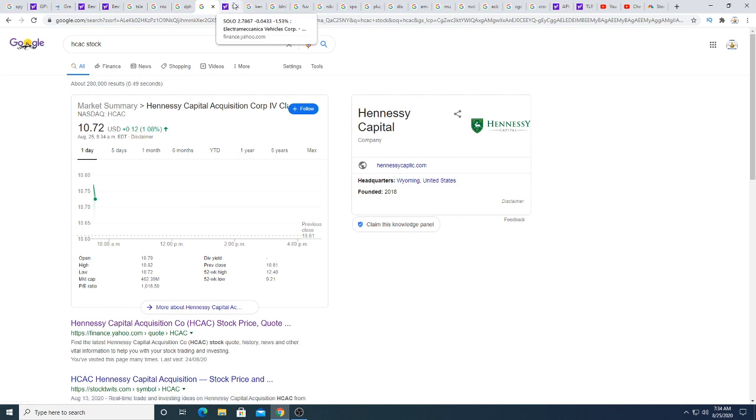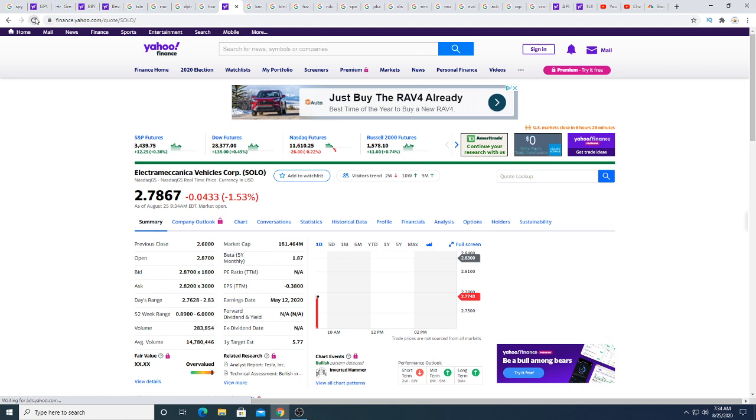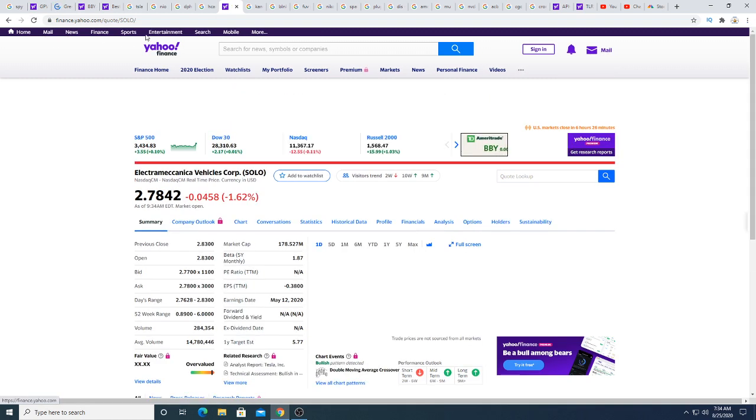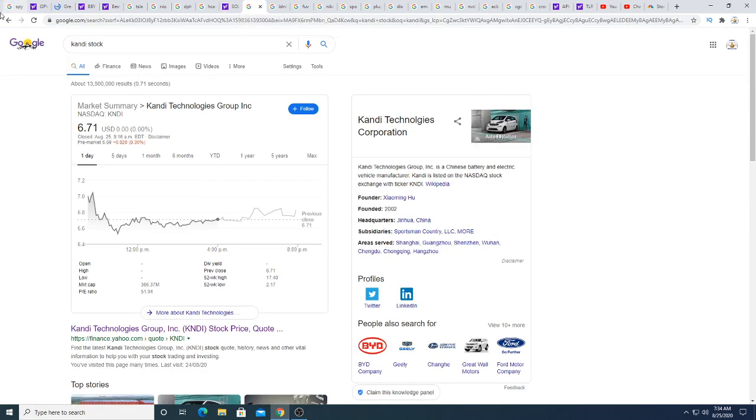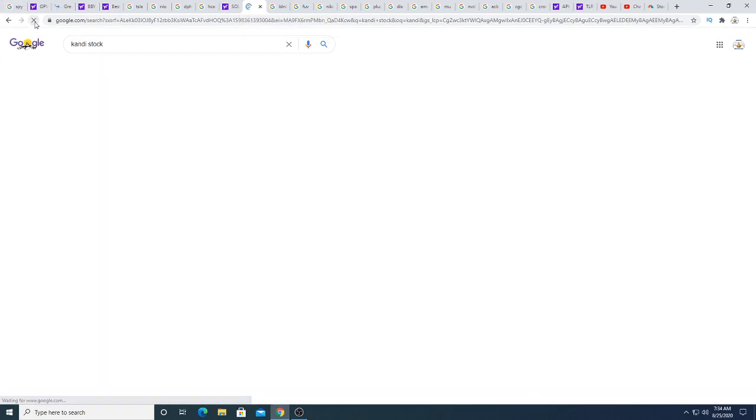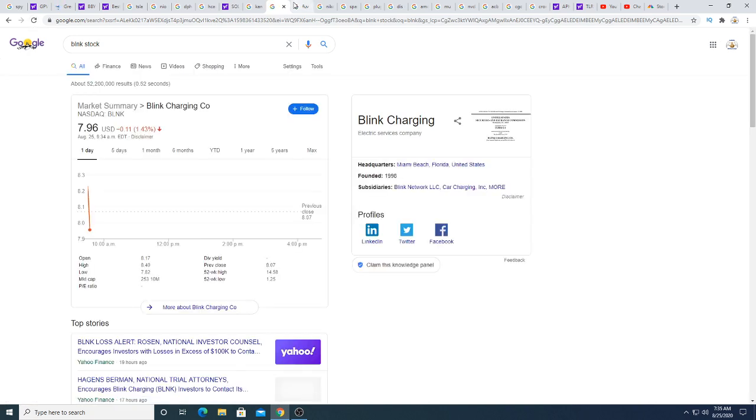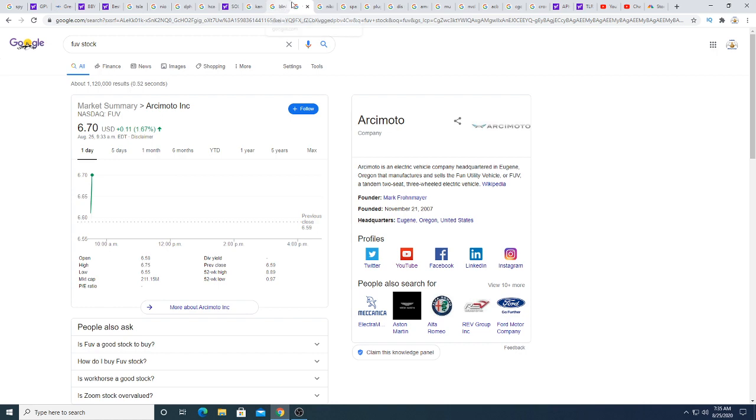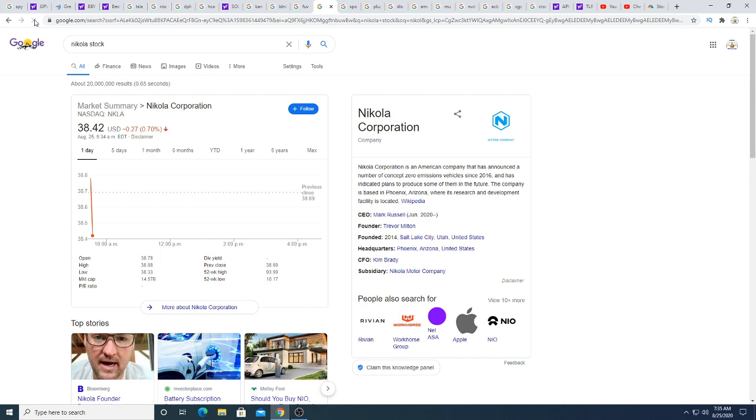Solo is pulling back this morning 5%, 5 cents. Candy Technologies Group is up 11 cents this morning. Blink Charging down 11 cents. Arcimoto is up 11 cents. Nikola Corporation down 27 cents.